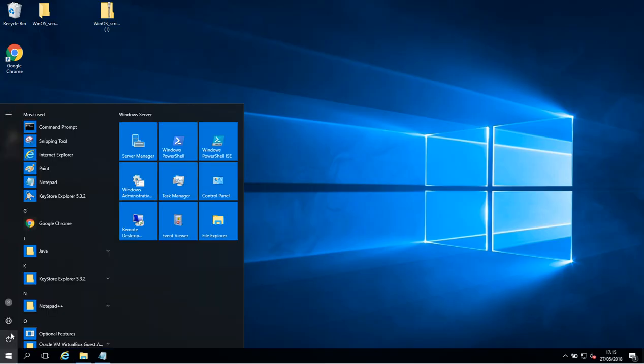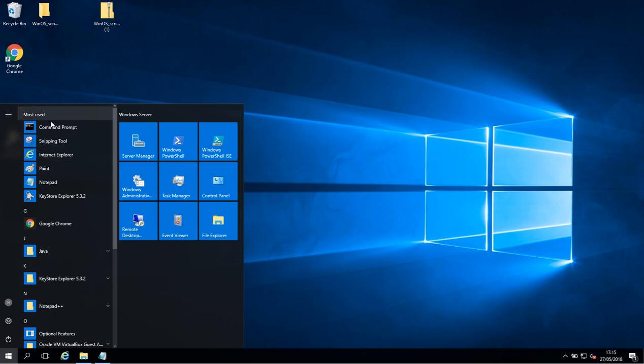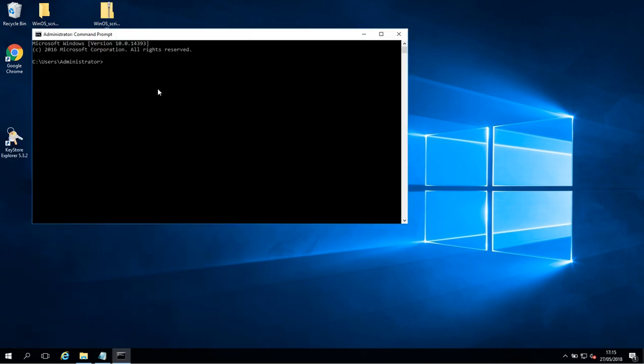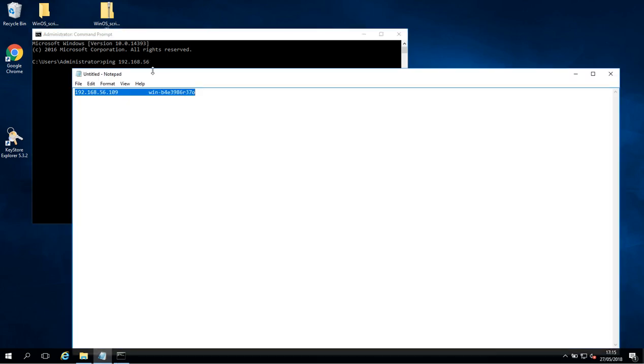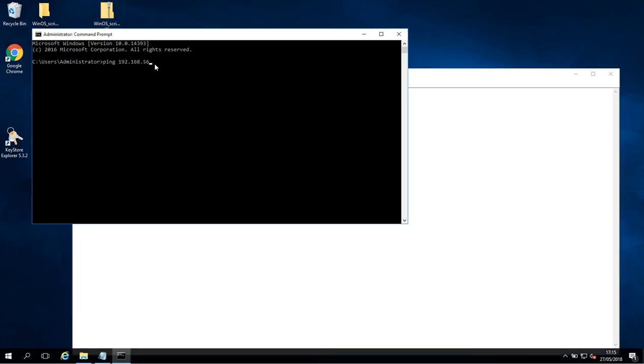So I'm just going to check if this worked. I'm going to open up a command prompt and ping that IP address which was 192.168.56 and then we just double check here .109.